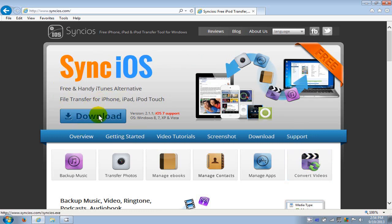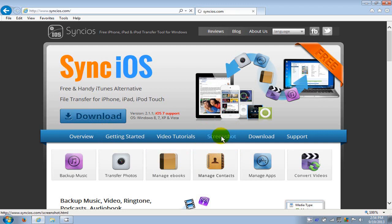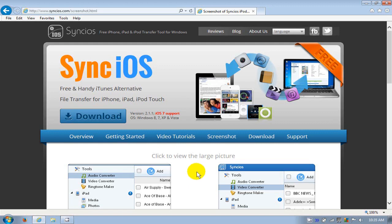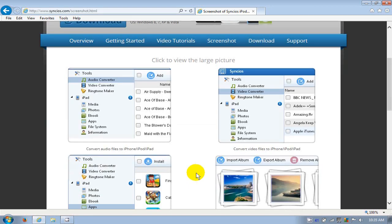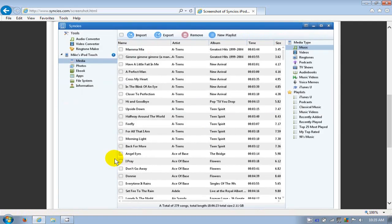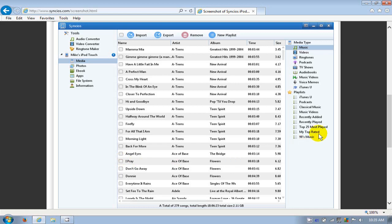You get a lot for a free application. We can download now, but before we do let's take a look at a screenshot of backing up your music and transferring it to your computer from your iPhone. We'll scroll down here and click on this screenshot. You can see that this is a very user-friendly interface to use.